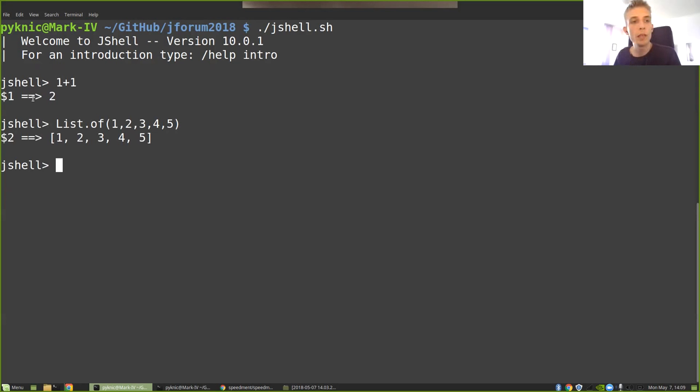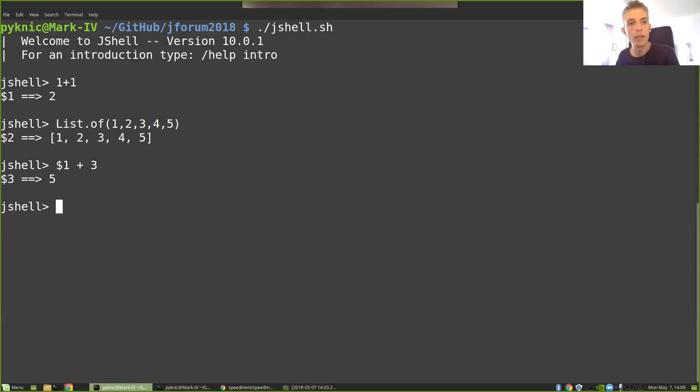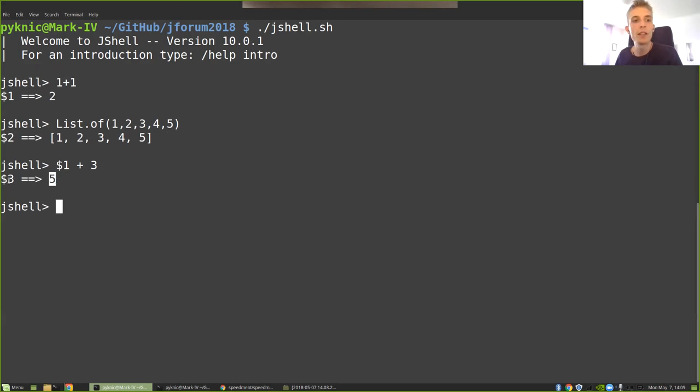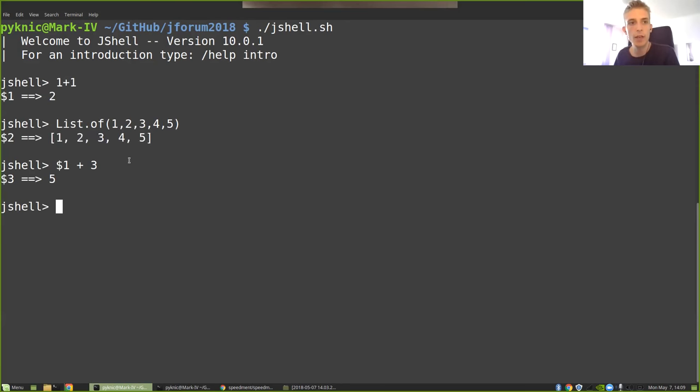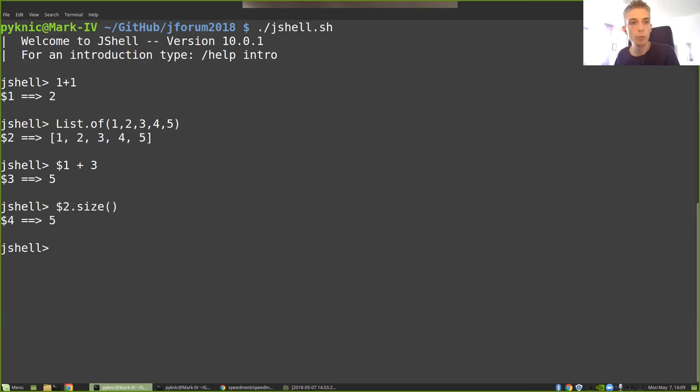So if I want to reuse this expression and add something more to it, I could just write $1 plus 3 and I'll get the answer of 5. You see that this is then stored in a new variable again so that I always get an incrementing number. So if you look at this list for example, if I wanted to know how many elements are in this list, I could just write $2.size. That would give me the number 5.